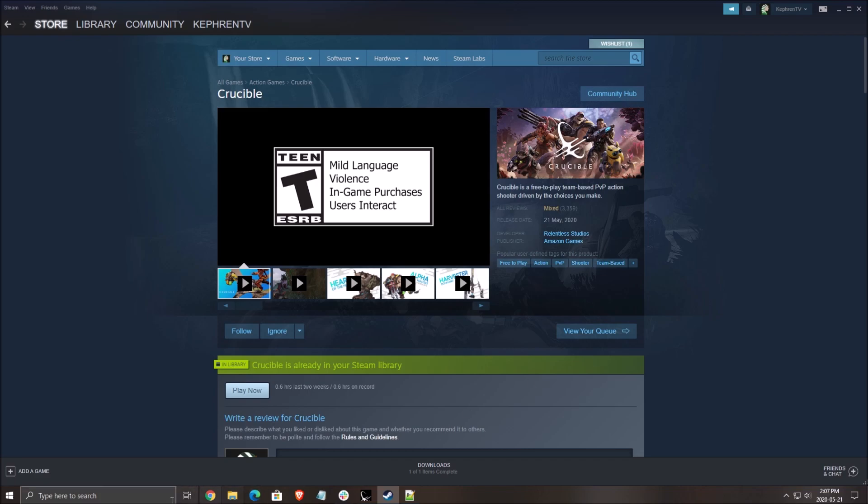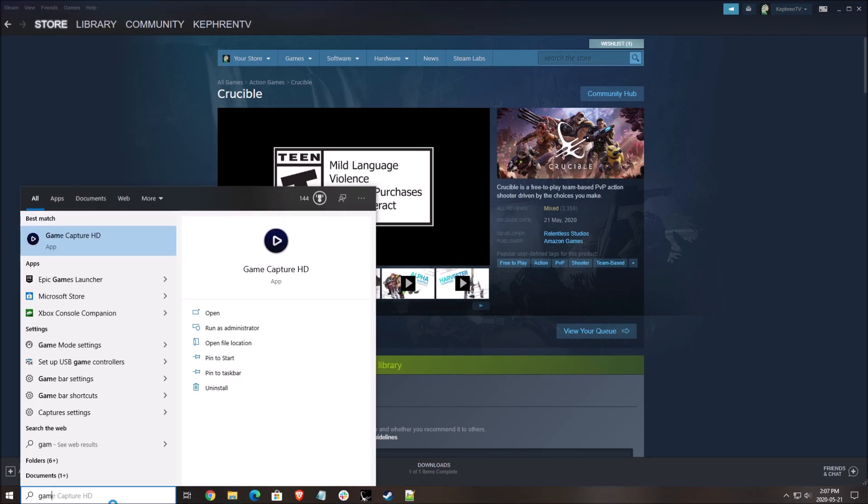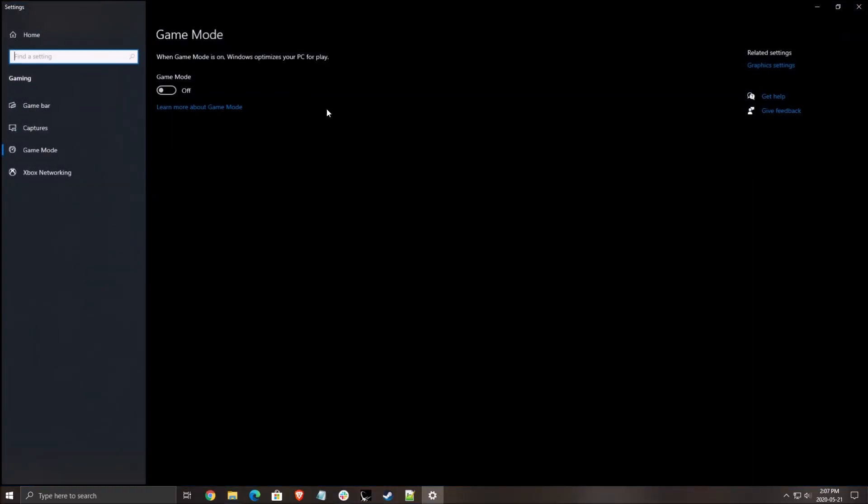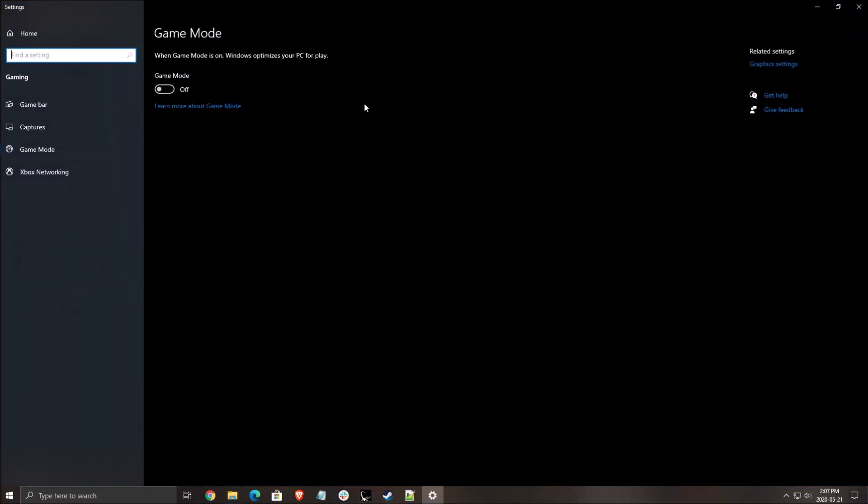So first of all, the first thing that you need to do, make sure that you're removing game mode. I did a couple of tests with game mode. Like 80% of the games, I'm getting stuttering with it. So just remove it and you will gain also a couple of FPS improvement, 2 to 3. So really important to do that.